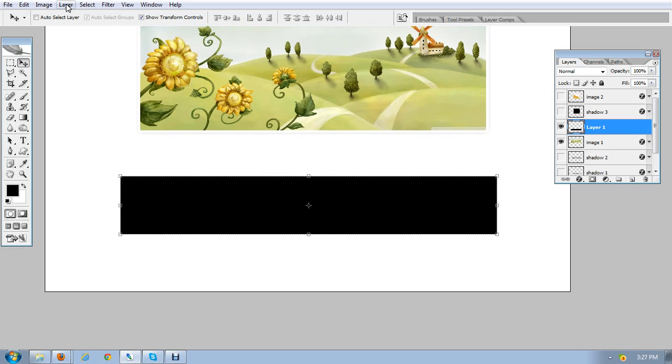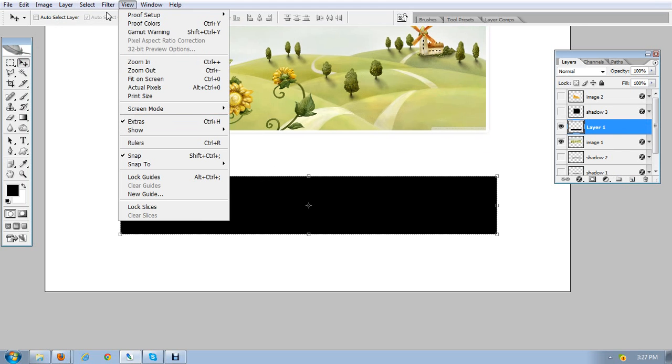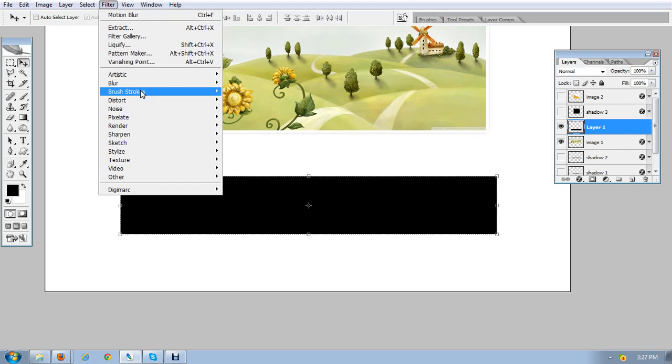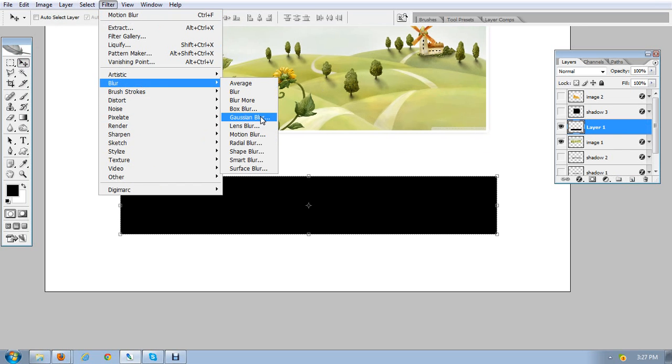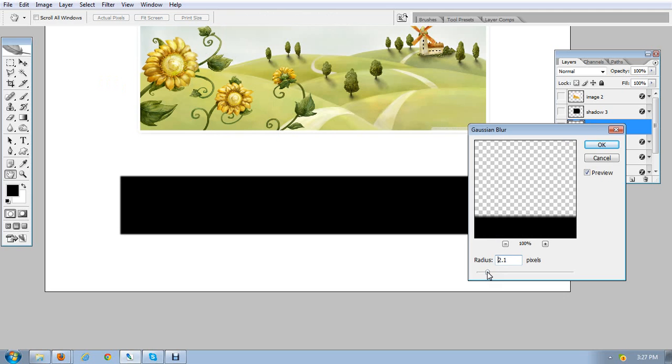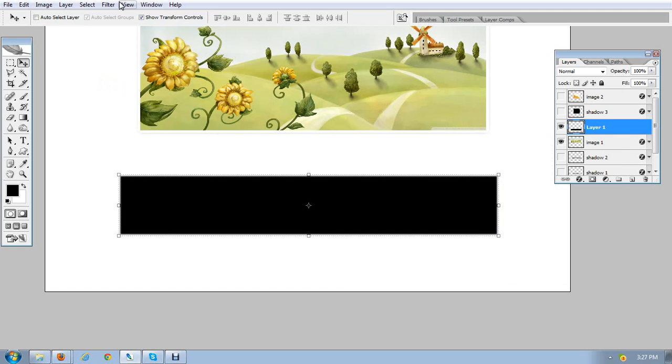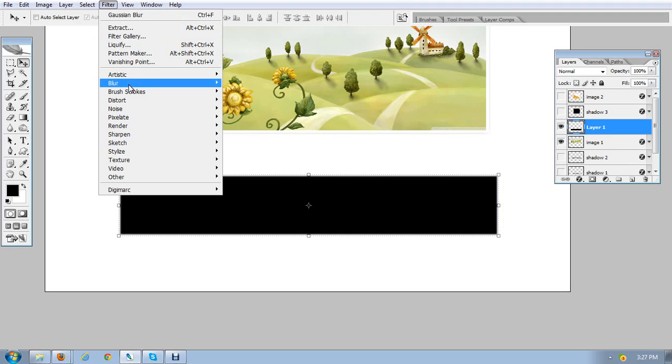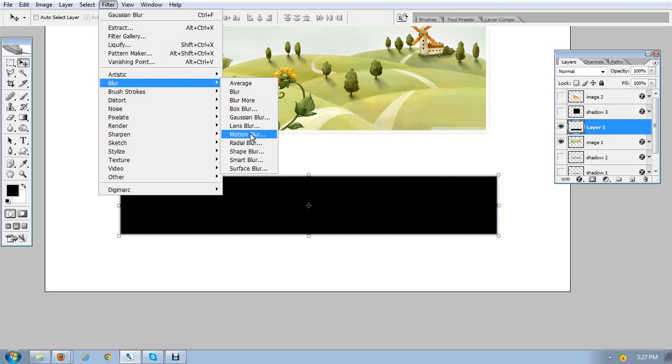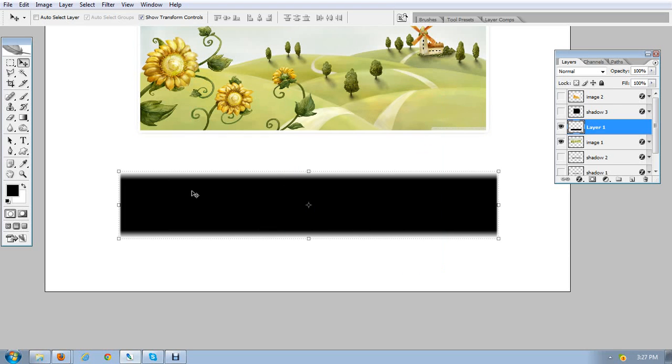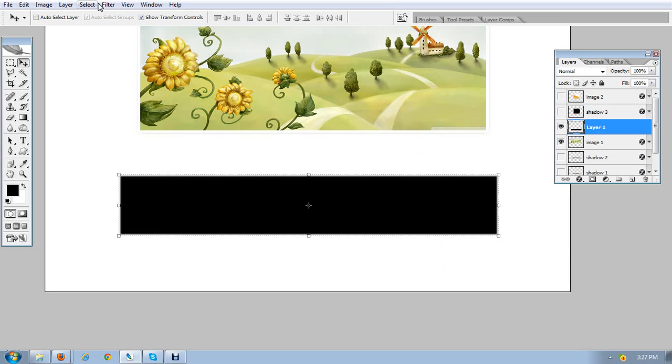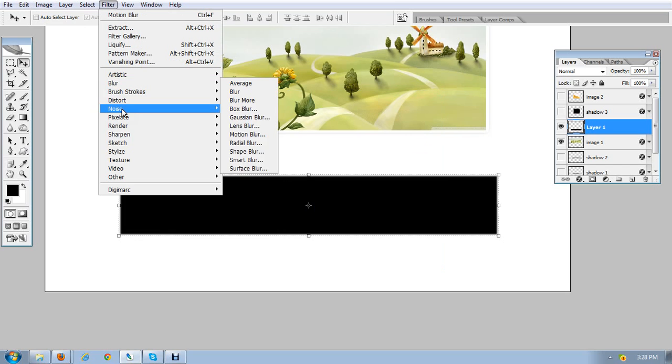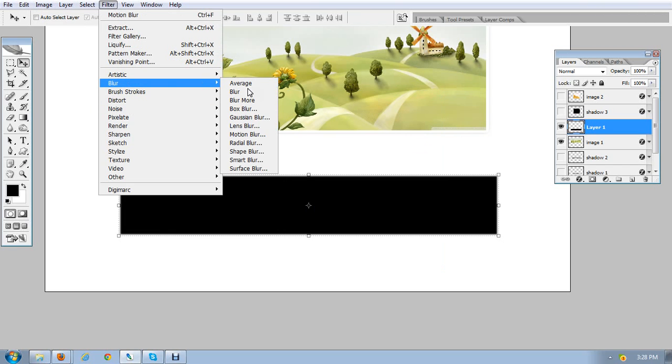Now I'm going to add a filter on the layer, which is Blur and Gaussian Blur. Another filter is Blur and Motion Blur with the angle of 90 degrees.